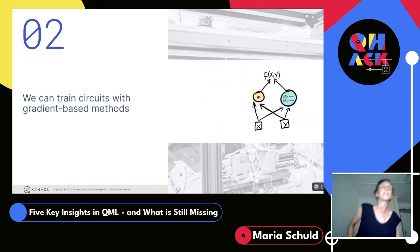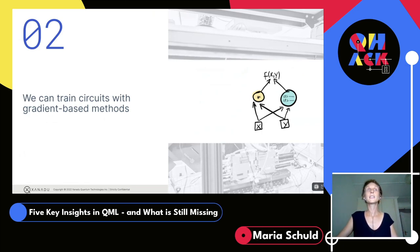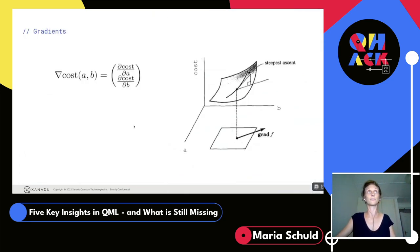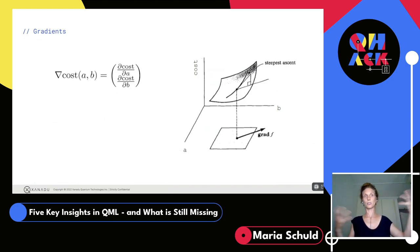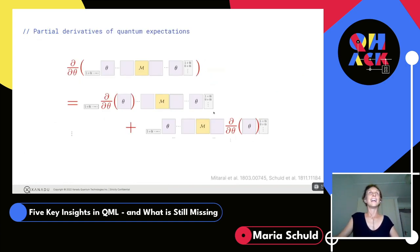A big second insight, which came from quantum machine learning but extends to quantum chemistry and optimization: we can optimize or train circuits with gradient-based methods. This is important because optimization landscapes are so high-dimensional that you need information about where to go. Gradients provide this. If you have a cost function with parameters, your gradient contains the partial derivative of the cost with respect to each parameter, giving the direction of steepest descent — you follow the negative gradient.